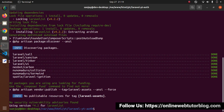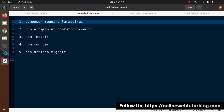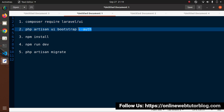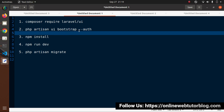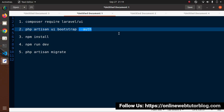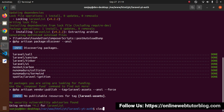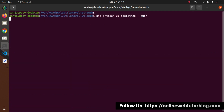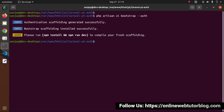Now next, we need to execute php artisan ui bootstrap, and this is all about the auth flag. So inside the second step, we are using the UI command, by the help of that we are installing all the scaffold files. It means we are creating login page, registration page, etc., by using bootstrap. So let's copy this command. Back to terminal. I will paste here. Press enter. Now a scaffold file is now created.